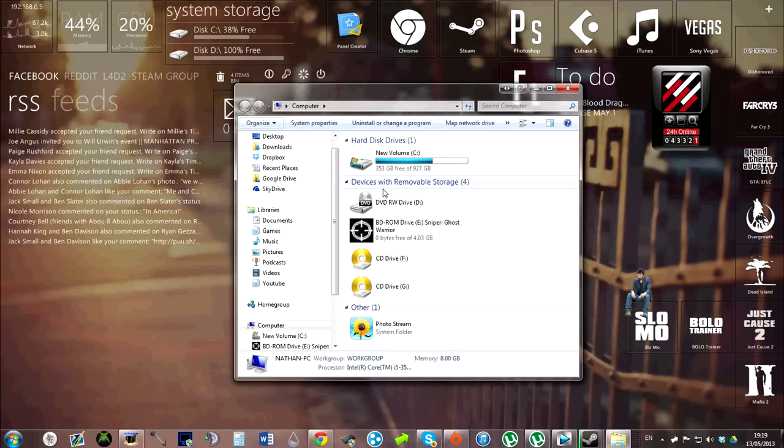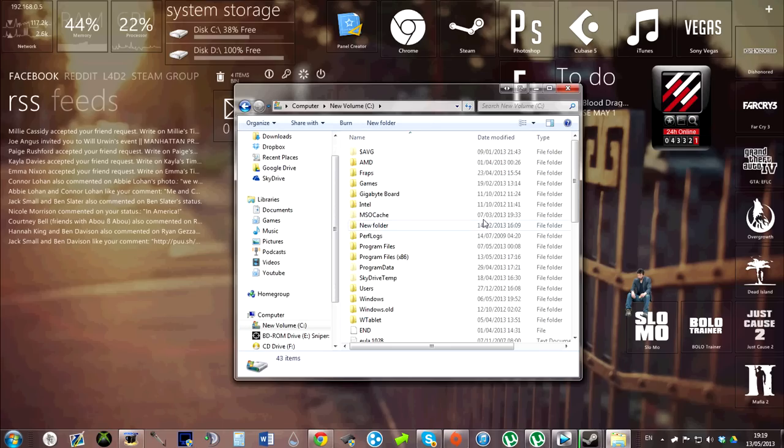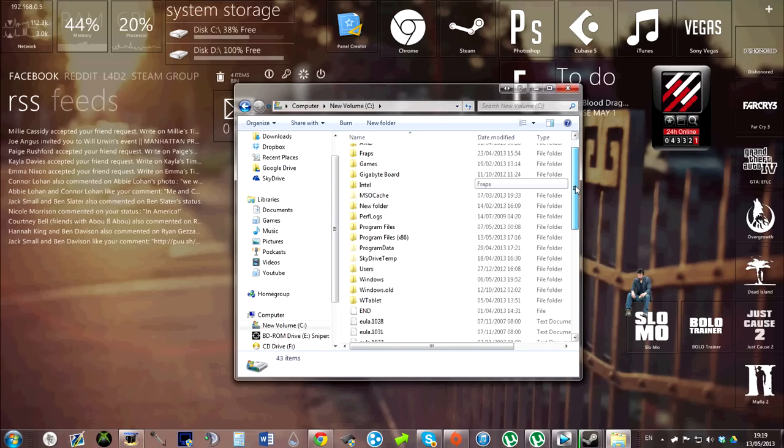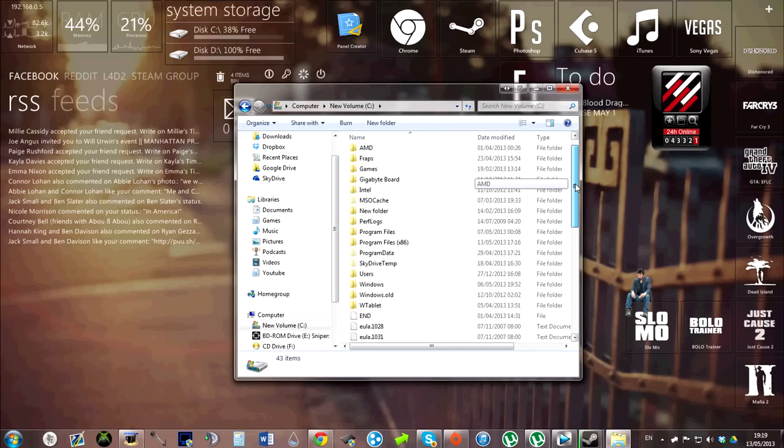Now we can get started. Go into the drive in which you have the game installed. For me this is new volume. Go to users, your name, your account name, and app data.